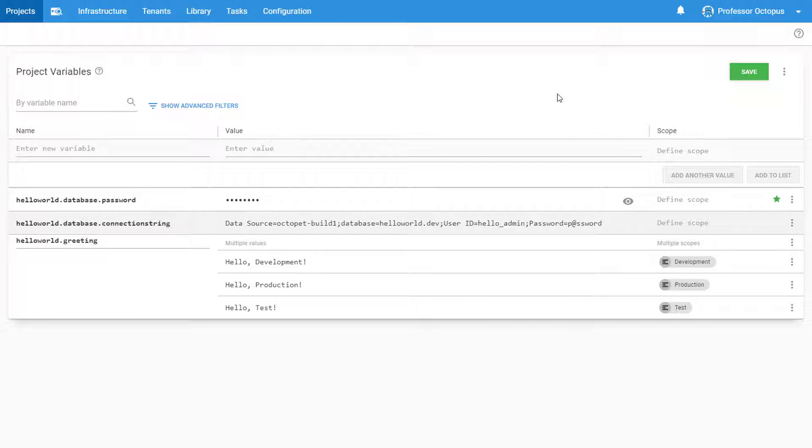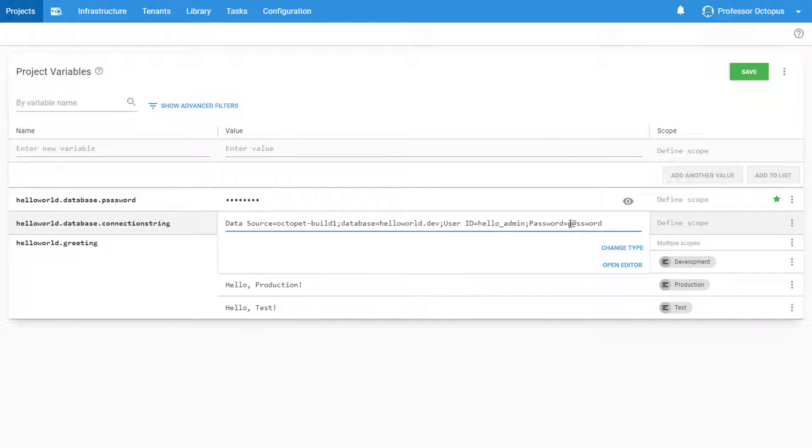Let's head back and take another look at our connection string value. Now that we've defined our password separately, we can leverage the ability to reference a variable from within the value of another variable. Instead of having our password here, we can tell Octopus to evaluate our connection string using the value of our password variable.